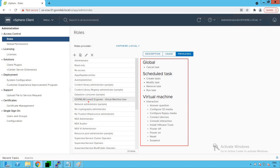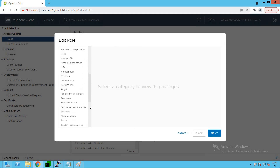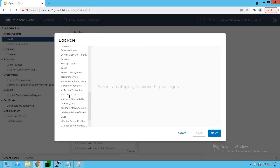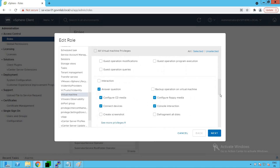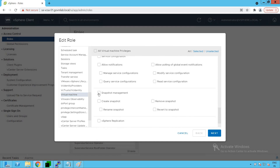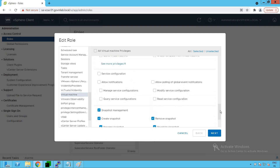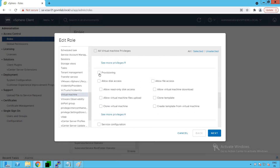Now let's add new custom privileges to this role. Select the role and click the Edit button. For example, click on Virtual Machines, then within that navigate to Change Configurations. Scroll down and you will see the option for Snapshot Management. Click on Snapshot Management and all snapshot-related operations will be selected for this user.